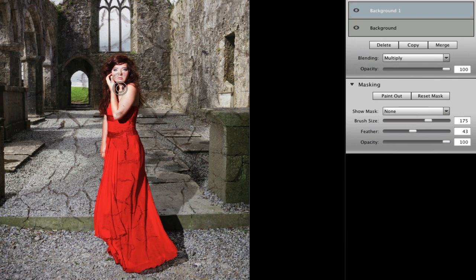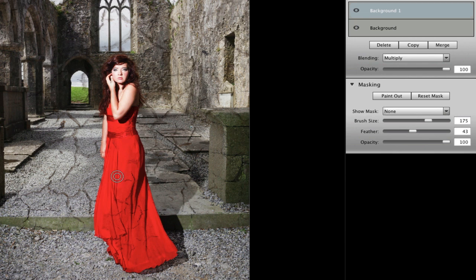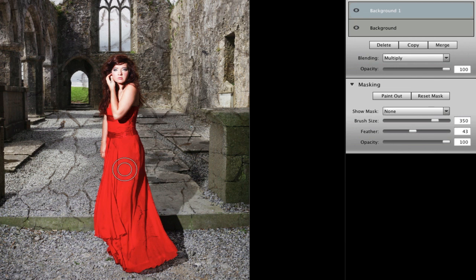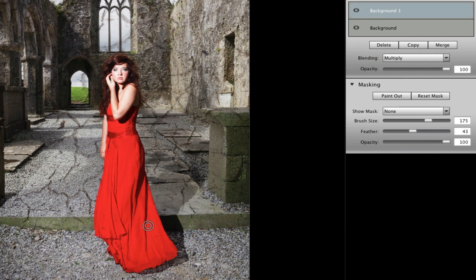So again the square bracket keys work the same as they would in Photoshop or in Lightroom for brushes. So I'll just make it a little bit bigger. Try and get over large areas quickly. Okay and bring it down.